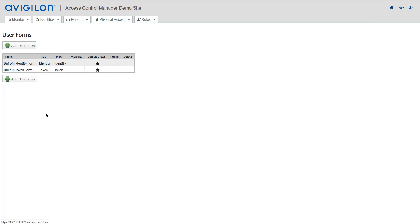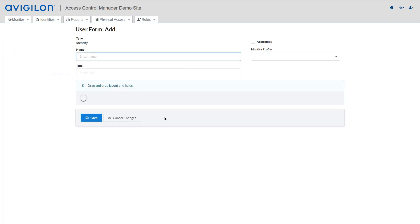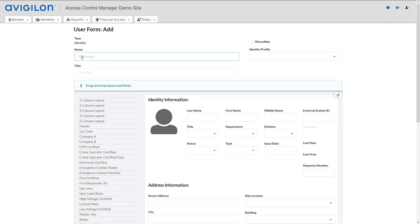Click Add User Form. Select Identity. Click Next.